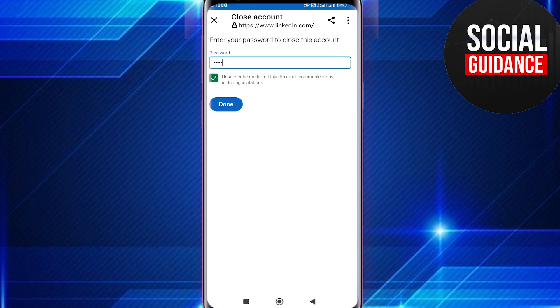Now you must enter your password to close your account. After entering the password, check the box and tap Done. Your LinkedIn account will be deleted permanently. That's pretty much it for this video — I hope it was helpful!